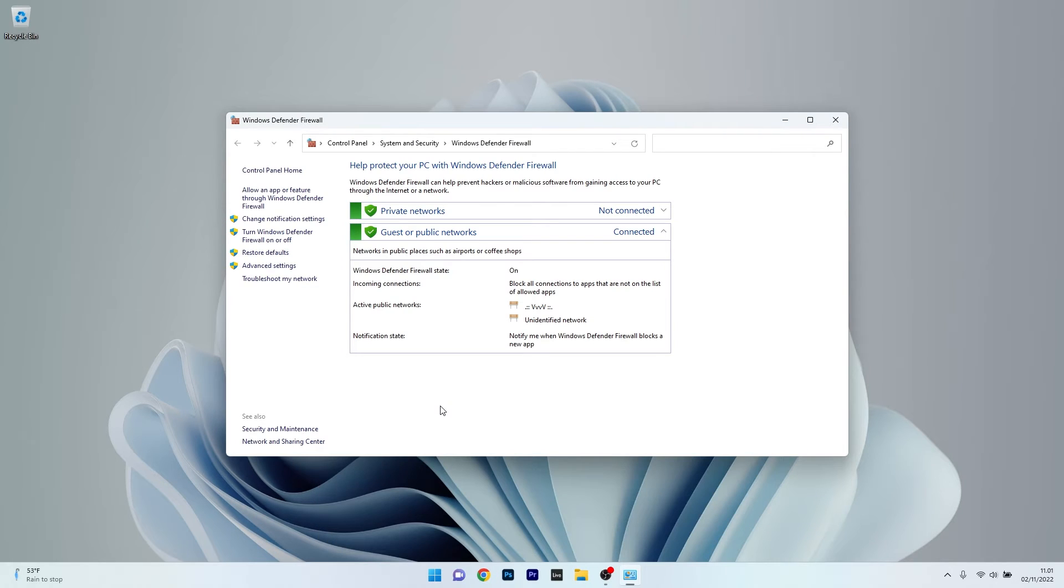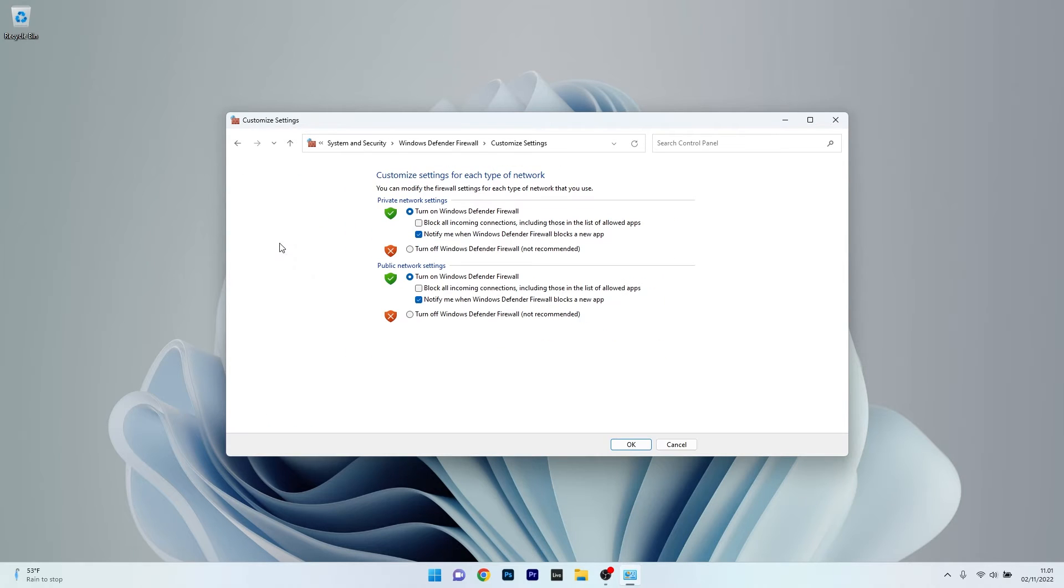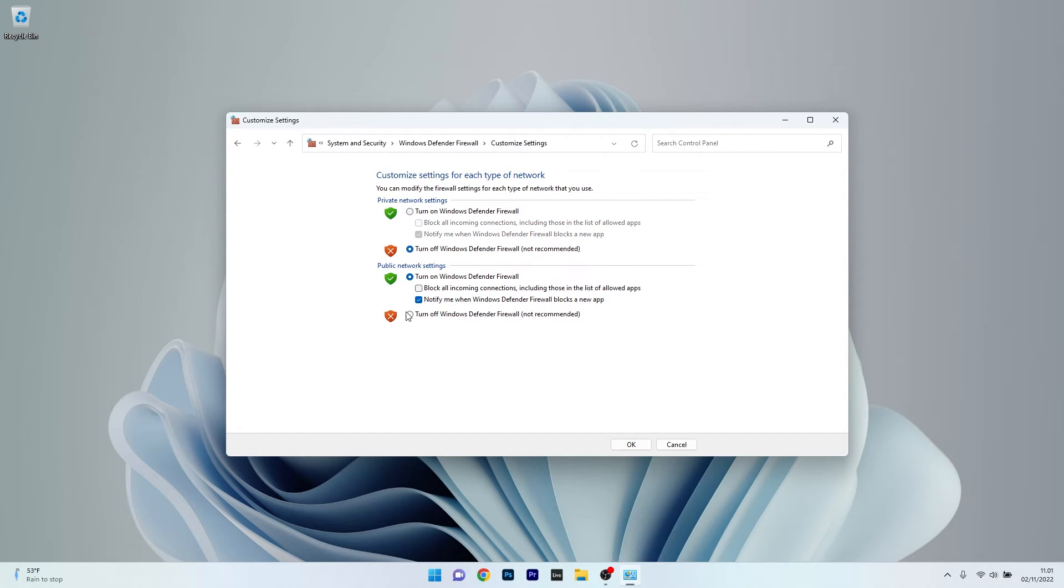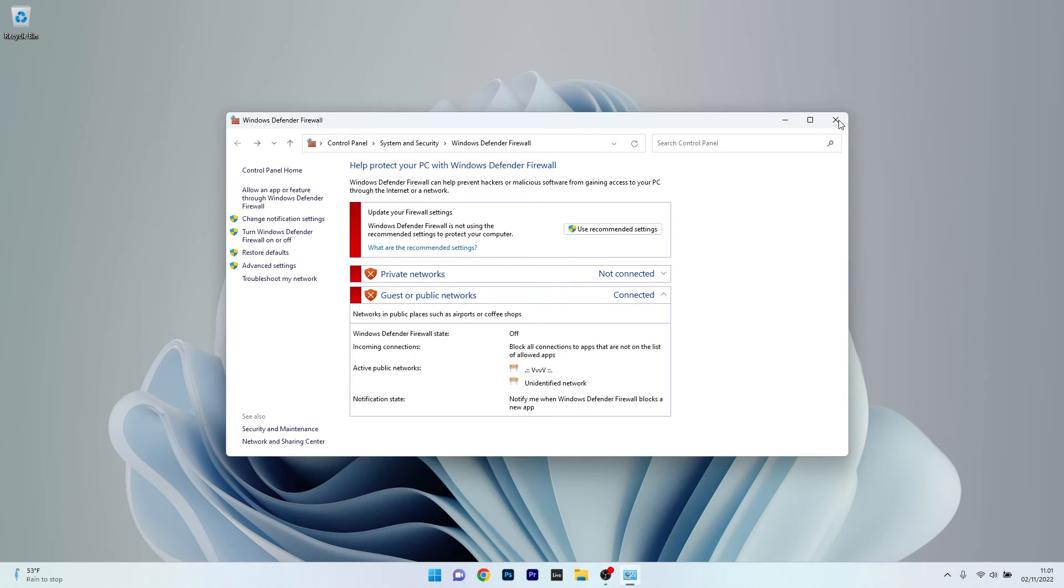Now in here on the left pane, make sure to click on Turn Windows Defender Firewall on or off, and then on both Private Network Settings and Public Network Settings, make sure to tick the box next to Turn off Windows Defender Firewall. Lastly, just press OK, and then restart your computer and check if the problem still persists.